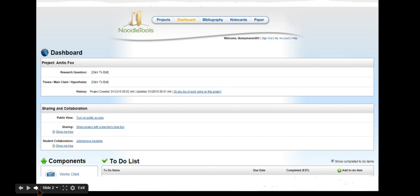NoodleTools should be open to your dashboard at this point. This is control central for your project. If you aren't sure how to get back to your project, add more to your work cited, take notes, or create an outline, always go back to your dashboard.